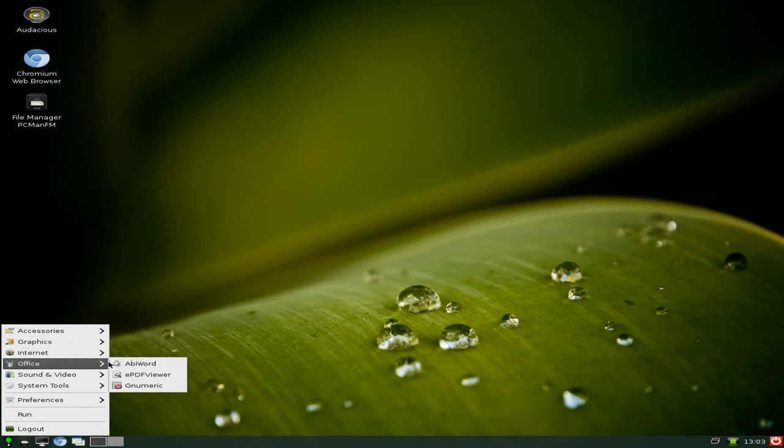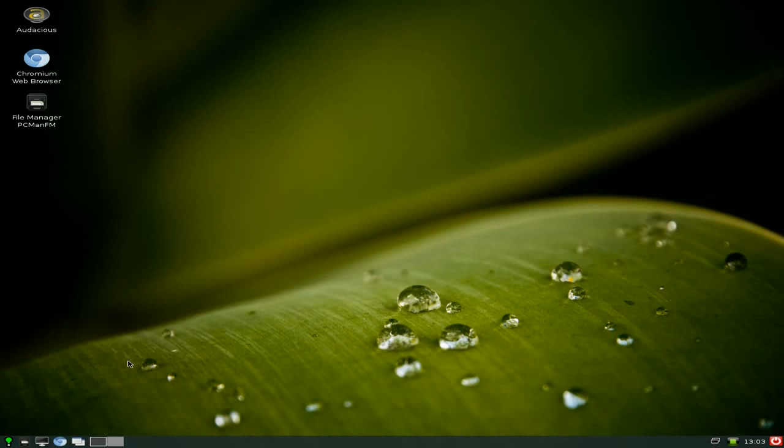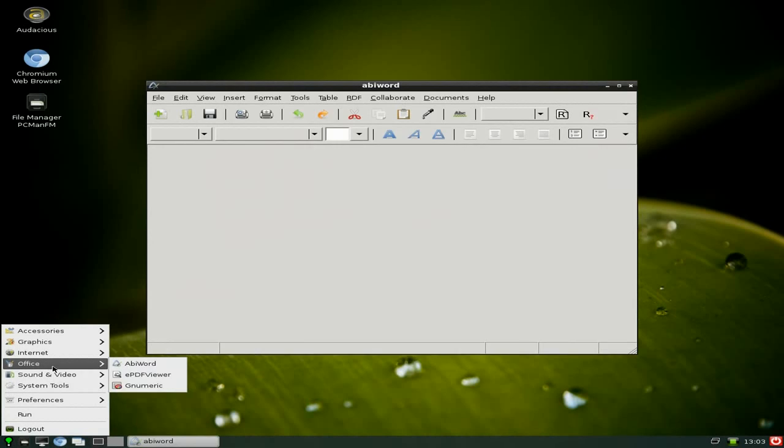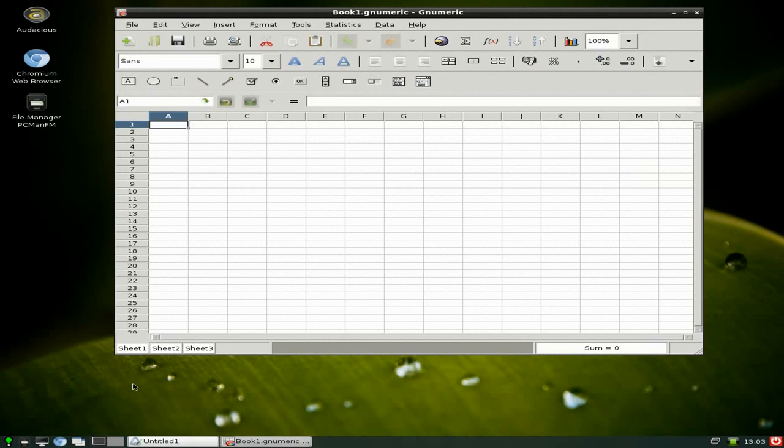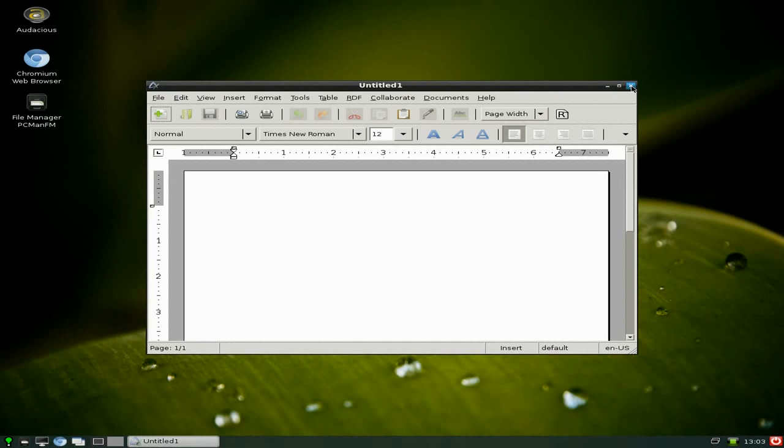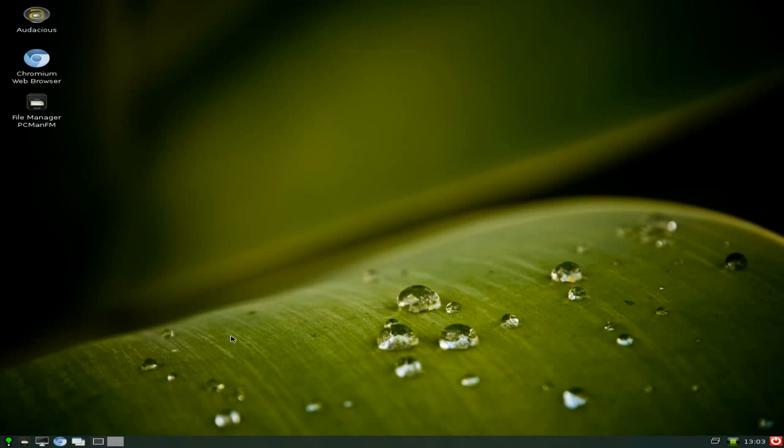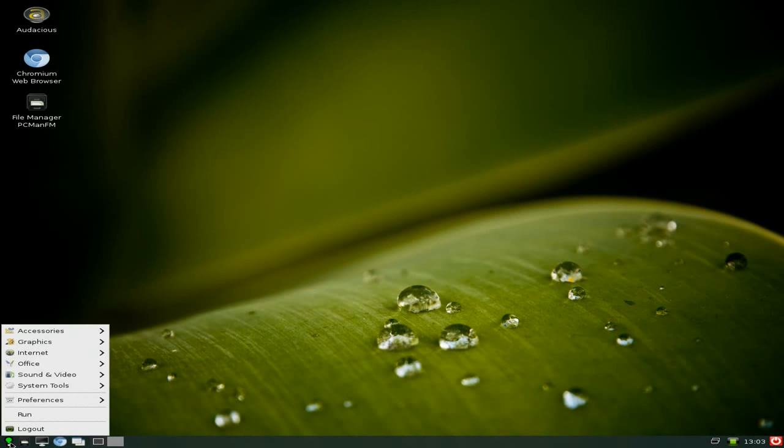Under Office, you get AbiWord and Gnumeric, both current versions, both nice and stable. It will do everything you want it to do. That's enough of the nice stuff. I normally like Watt OS, I really, really do. But, and there's a big but now.